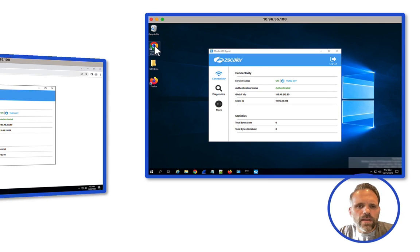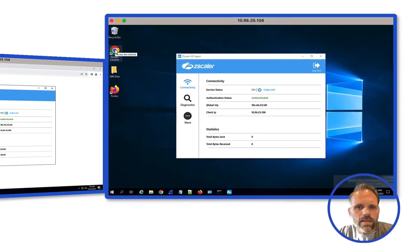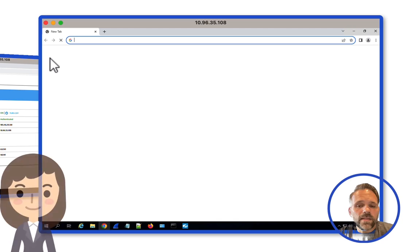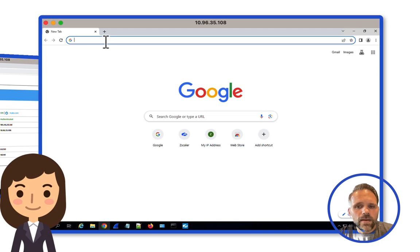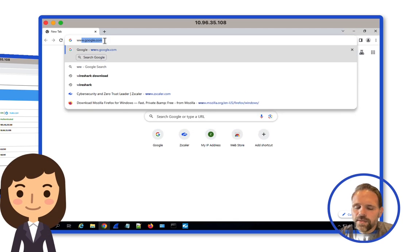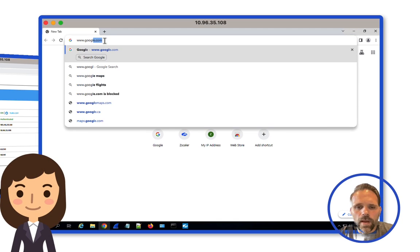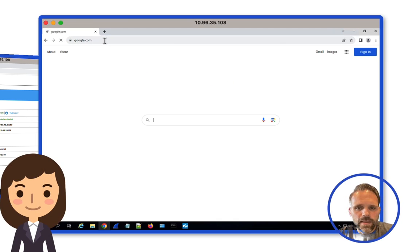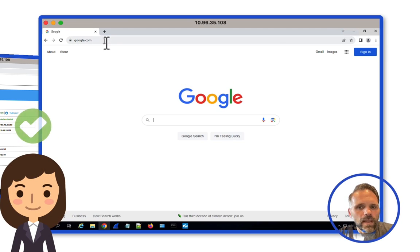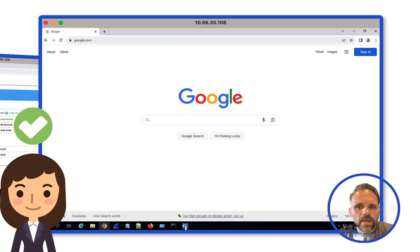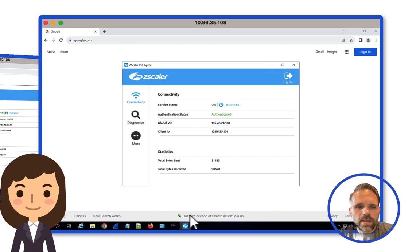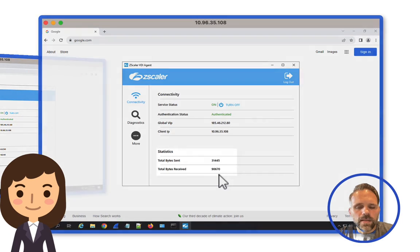Let's try the same test on Karen's session. This traffic is successful because Karen's account is not associated with the drop firewall policy. Here again, we can see the traffic counters increment as traffic is processed by the Zero Trust Exchange.